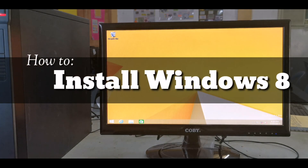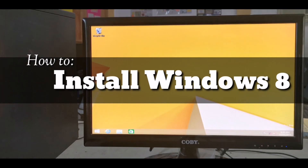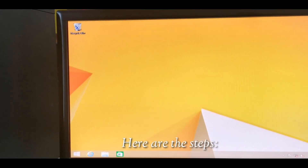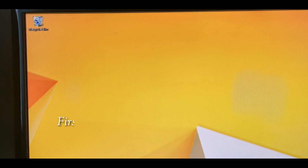How to install Windows 8. Here are the steps.